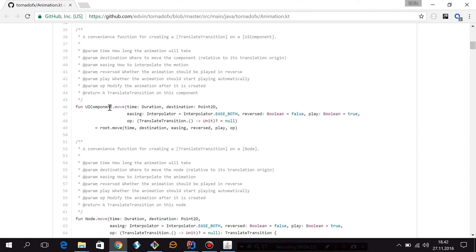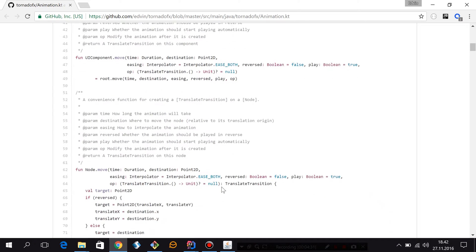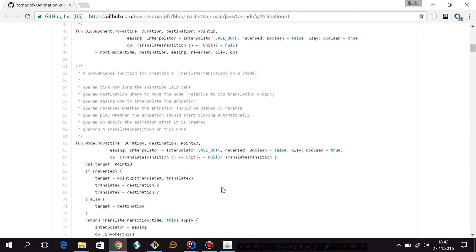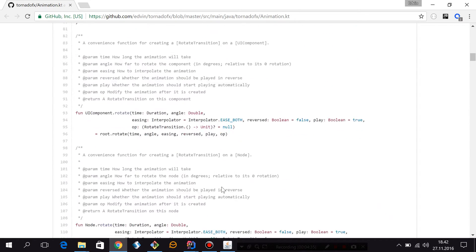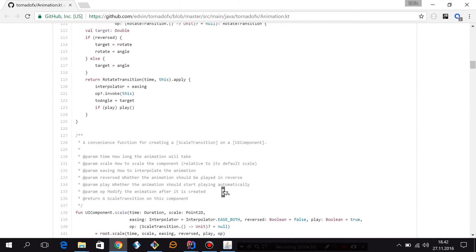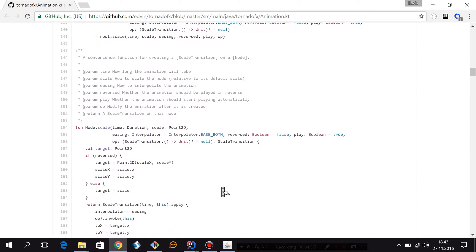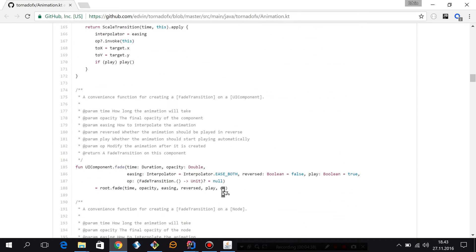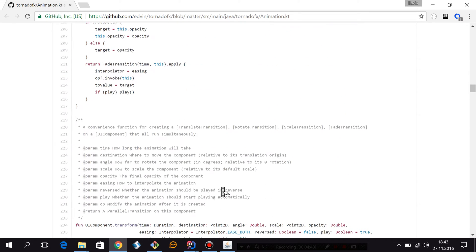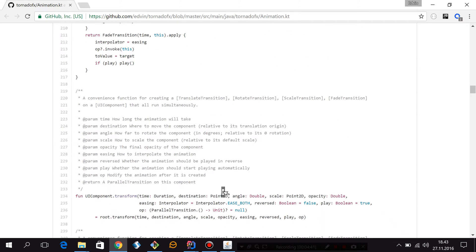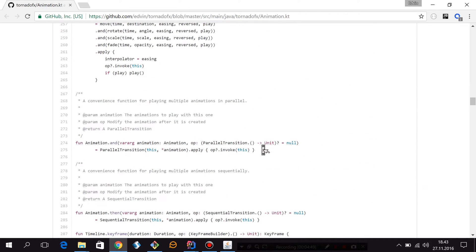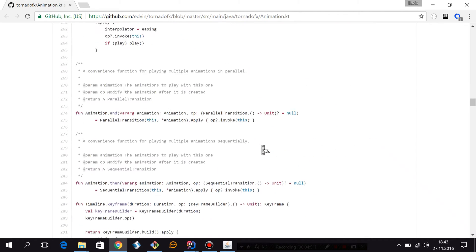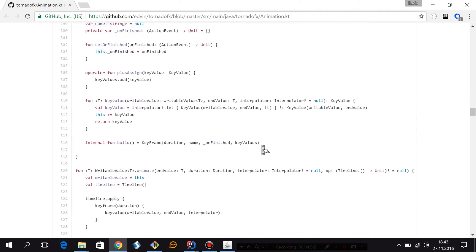So you will find two versions of all these functions. One works on UIComponent and one works on Node, and the UIComponent version just extracts the root from the UIComponent and then calls the Node version of this function. So we got stuff like move, rotate, scale, fade, and this one is particularly handy—it's called transform. It does a lot of stuff in one go. You can have a look at it if you want.